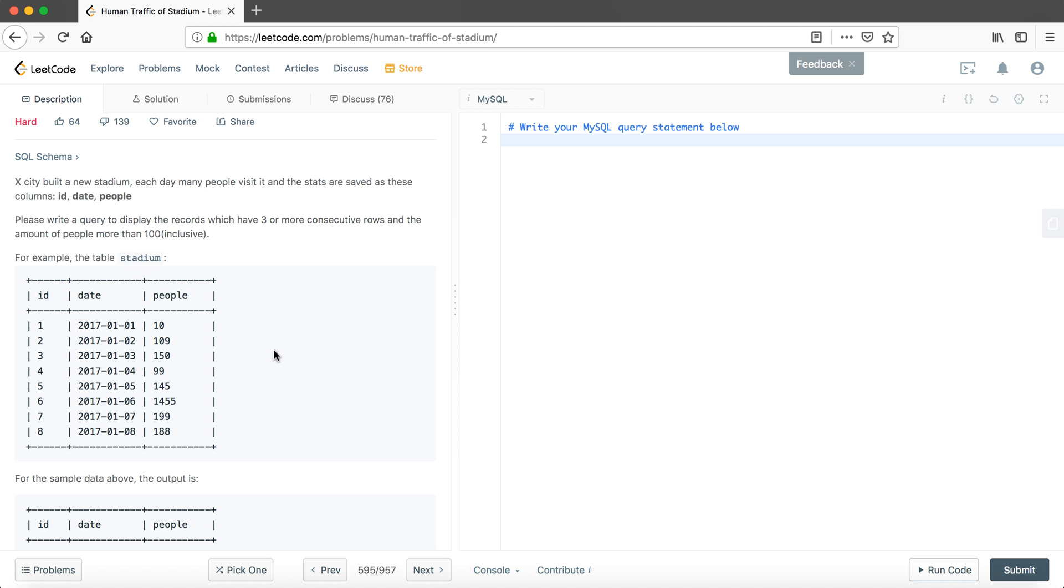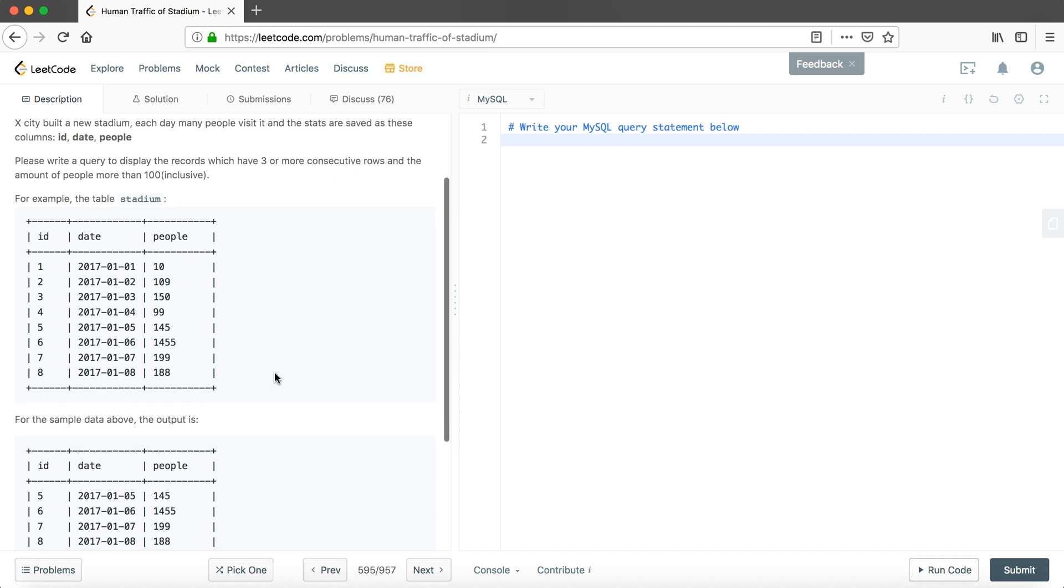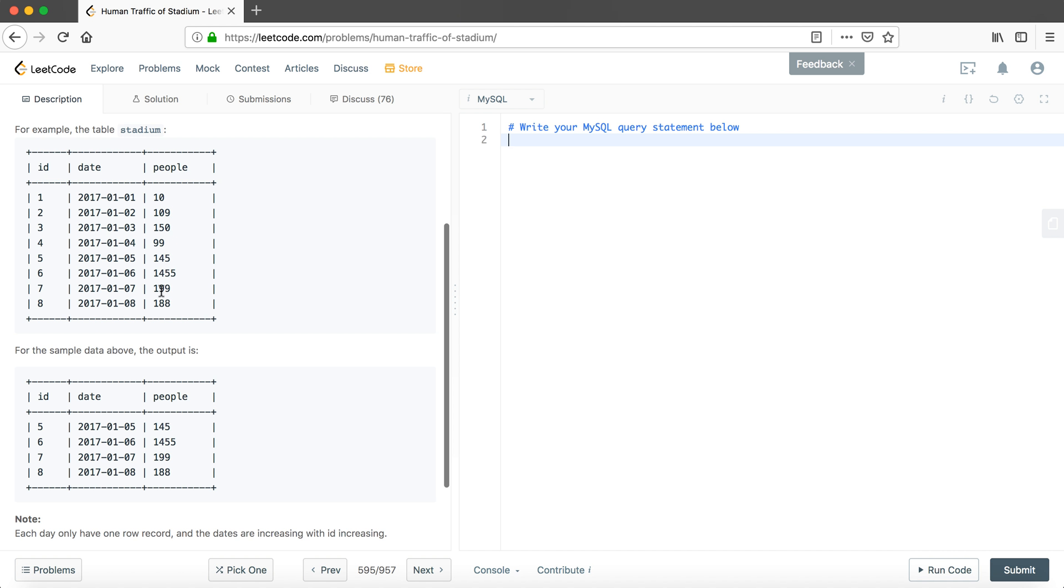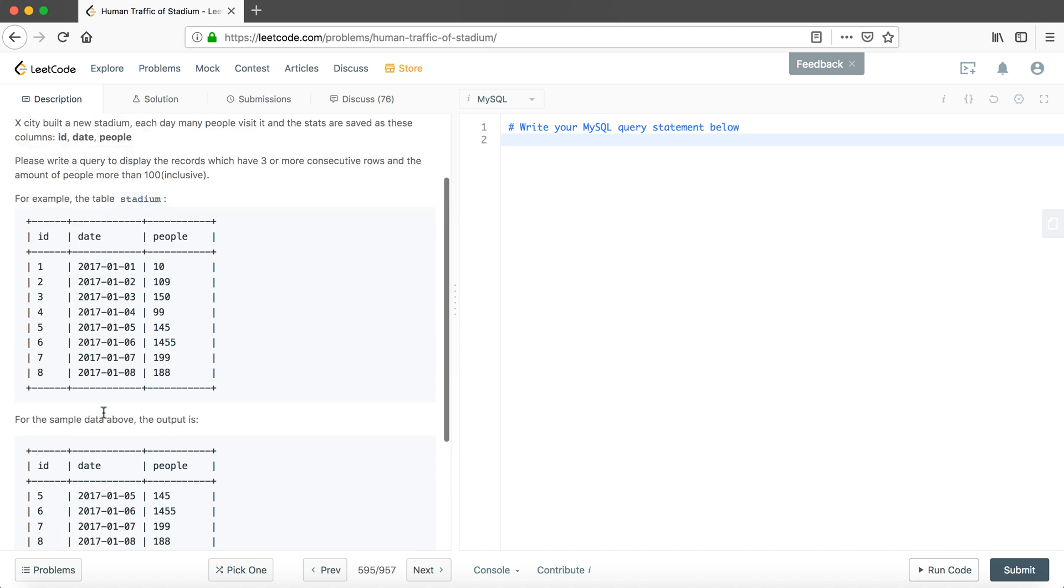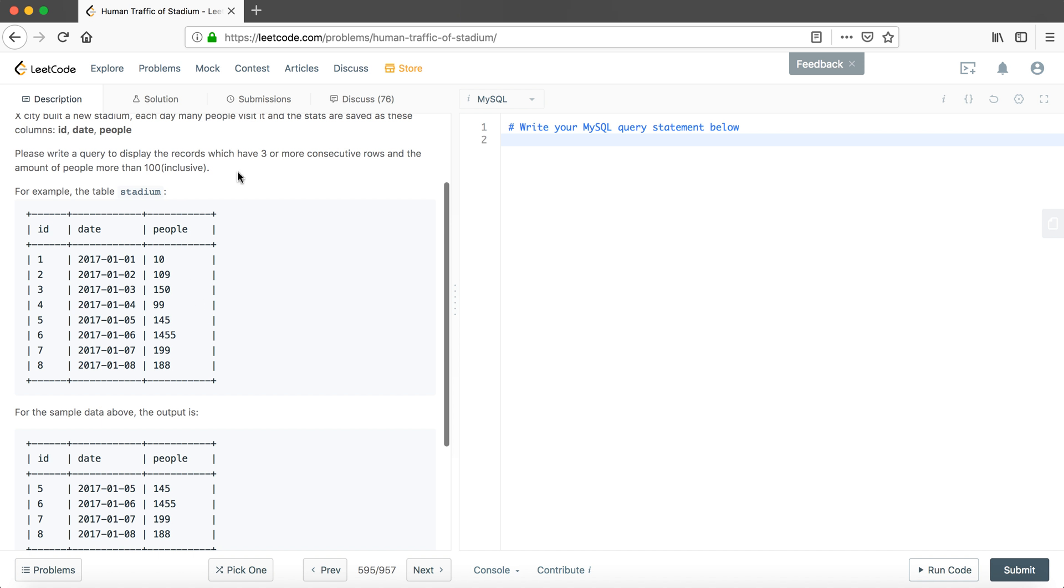We want to have the records with three or more consecutive rows and the second statement is amount of people should be more than 100. According to this example, the actual output would be in this way. So only five, six, seven, eight actually follow these statements, so it is consecutive and the people are all over like 100.